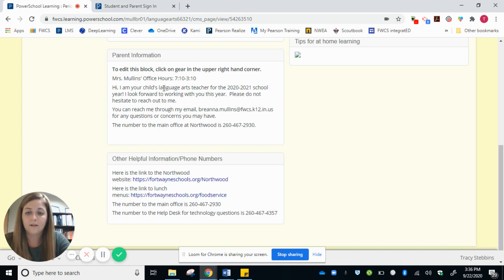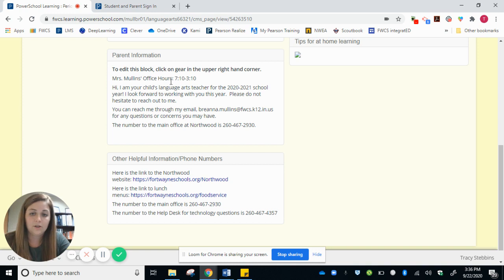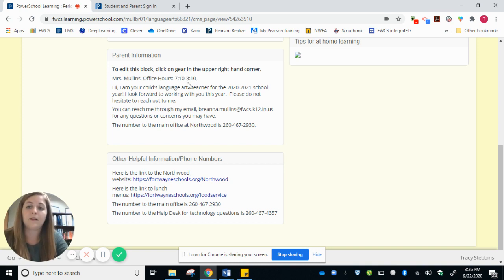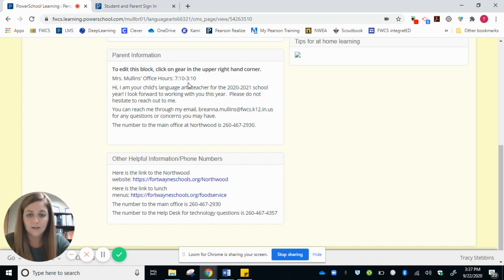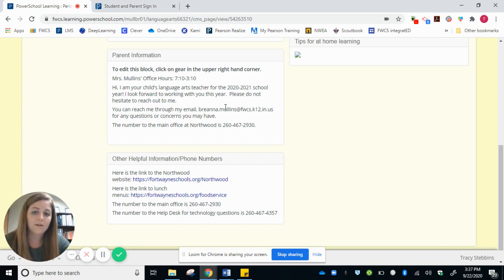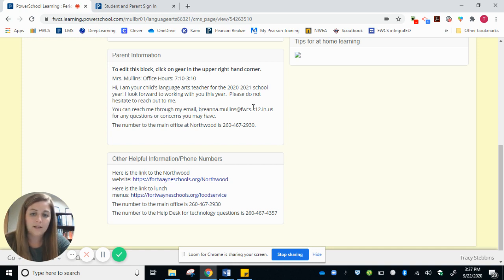Here is a little bit of information about how to get ahold of me. I can be reached 710 to 310 daily. Maybe not right away because that is of course my time that I am teaching, but I will get back to you in that timeframe. ASAP, you can send me an email or call the school.